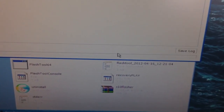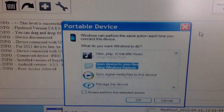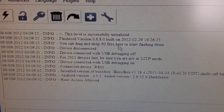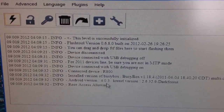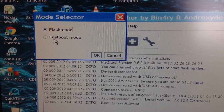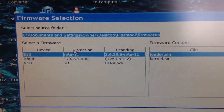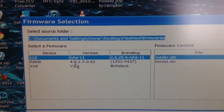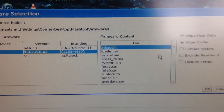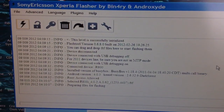Open up Flash Tool, then connect your phone via USB. Once connected, you should see a lot of information pop up on your screen about your phone. Click on the flash icon, make sure the Flash Mode box is ticked, click OK, then locate your FTF file, click on it, and click OK.